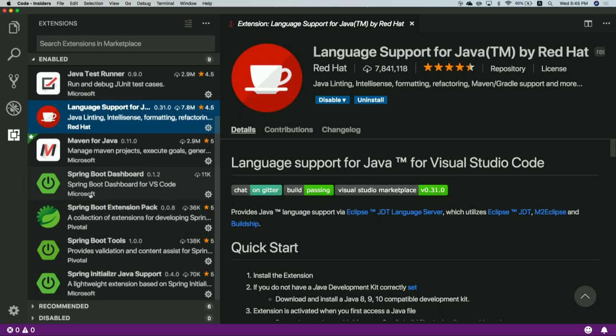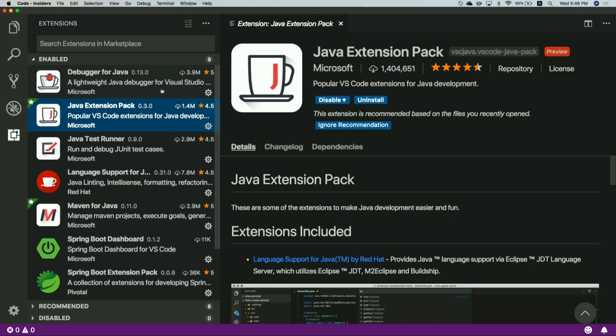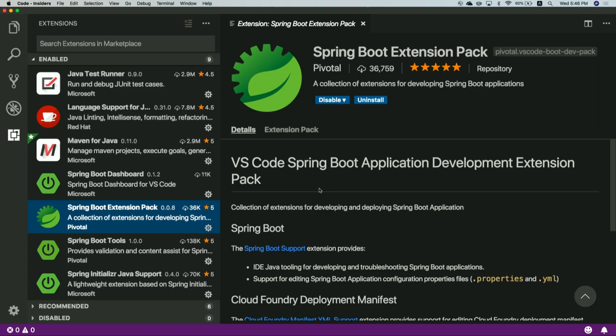You can either search Java or search Spring in the marketplace of Visual Studio Code. To make it easier to install all of them, you can just install the extension pack — it has all these inside — or the Spring Boot extension pack. These two can get you to install all of them. These are the extensions we will be using today.